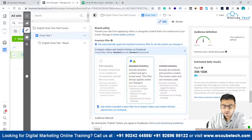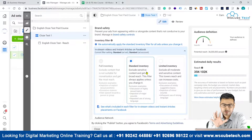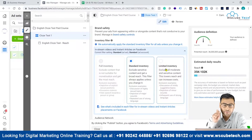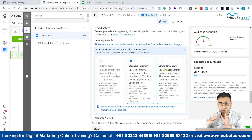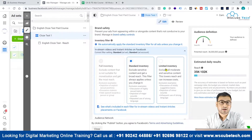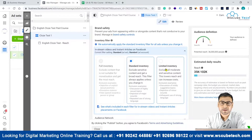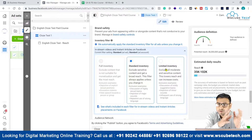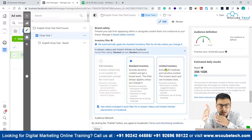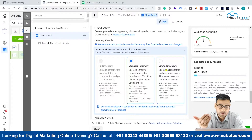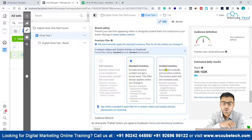We can either select standard inventory, which is recommended — it will by default exclude some very sensitive topics where your ad might show. If you go to limited inventory, it is more restricted. If there is even a little bit of sensitive content, your ad will not appear there. For example, if your ad is about to appear on a video that is slightly sensitive and you've selected limited inventory, your ad will not show there. With standard inventory selected, your ad might show on that same slightly sensitive video.